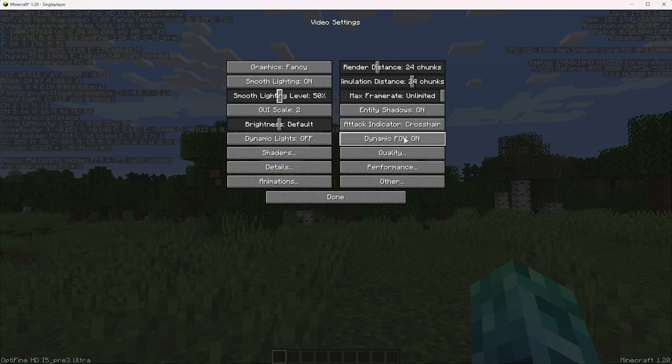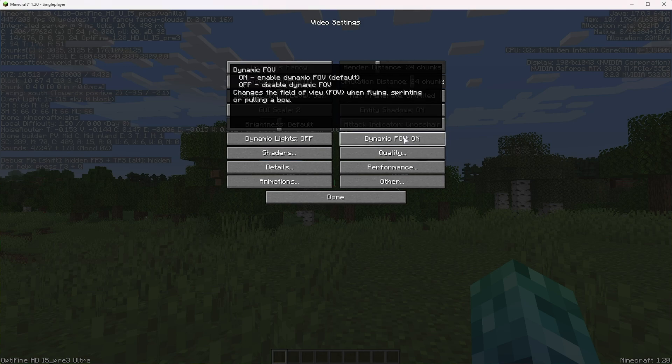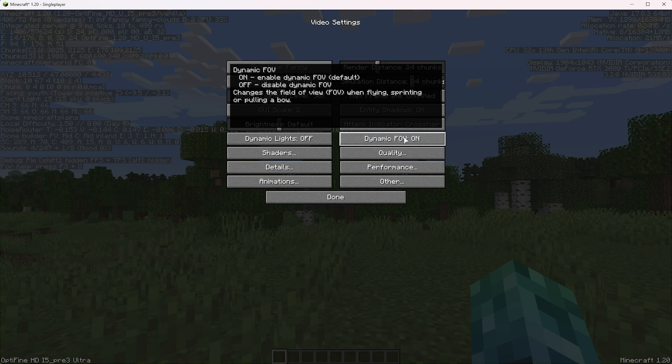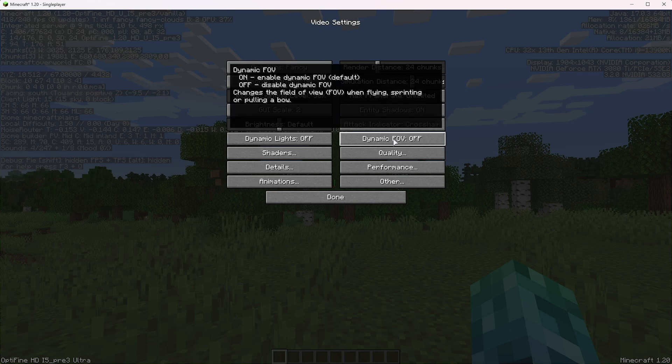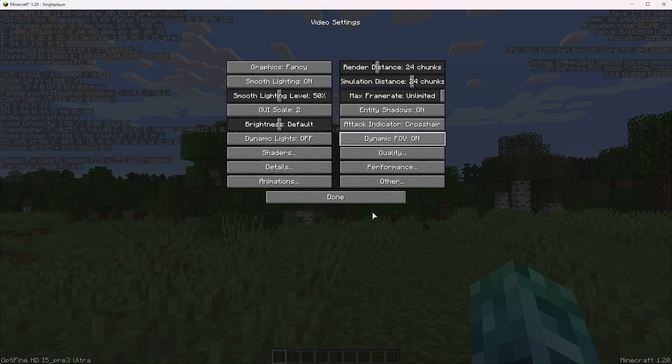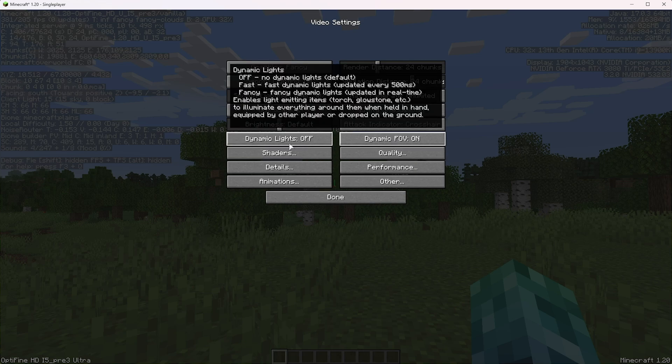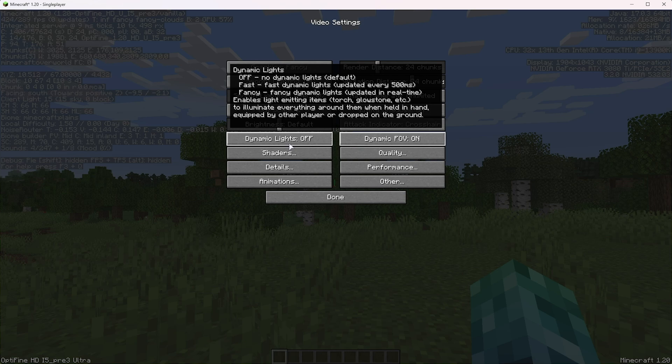Then dynamic field of view. If you find that when you start sprinting, you lose FPS and it makes it quite distracting, I'd recommend turning this off. Otherwise leave it on if you like how the field of view changes when you start sprinting. Dynamic lights are usually off by default, so I'd recommend leaving them off. It's probably for the best.